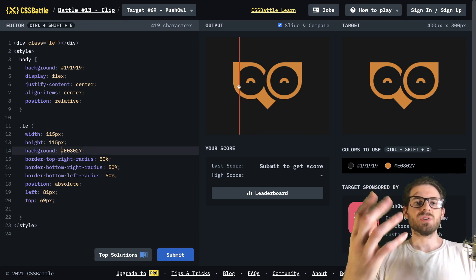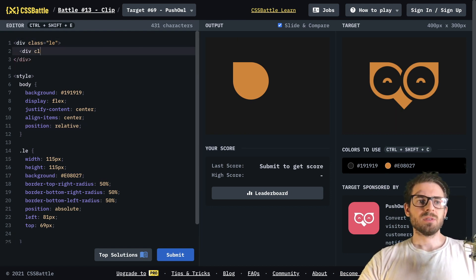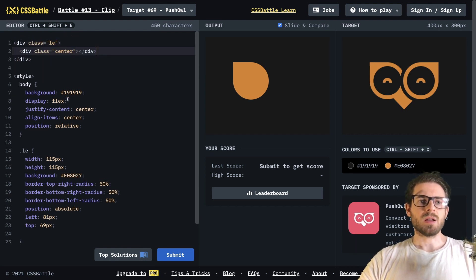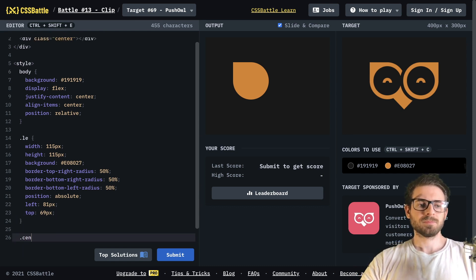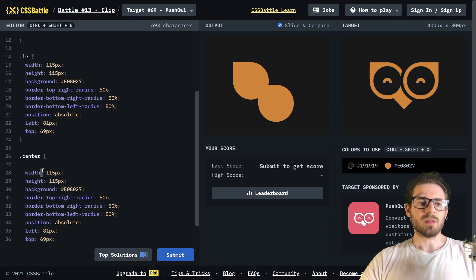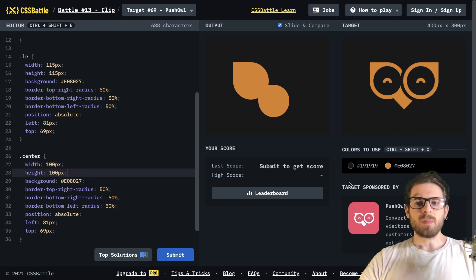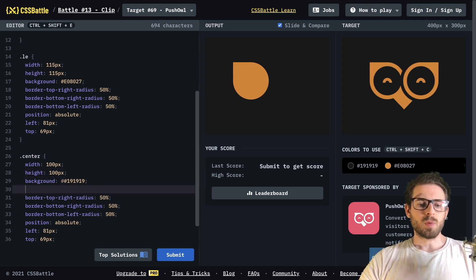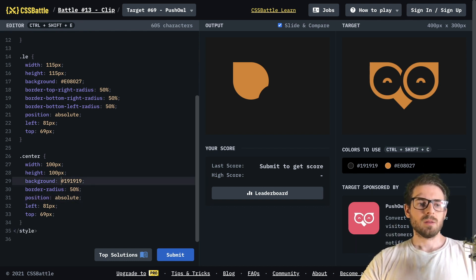Let's add the center little black circle. Inside this div, I'm going to add another class called center, because I think we can use that class for both eyes. I'll give it width and height of 100 pixels, a background of black, and border-radius of 50% for everything so it's a full circle.